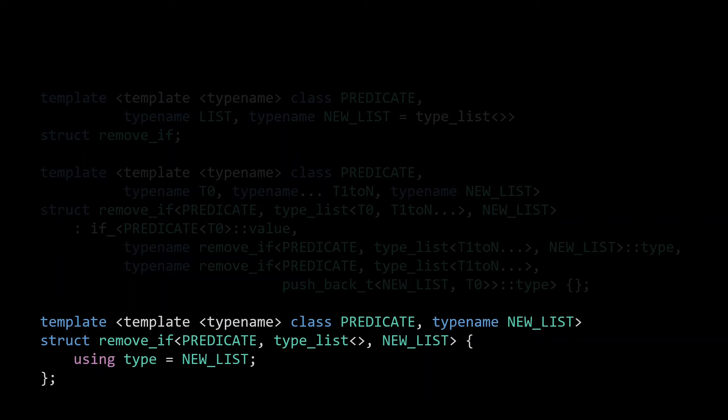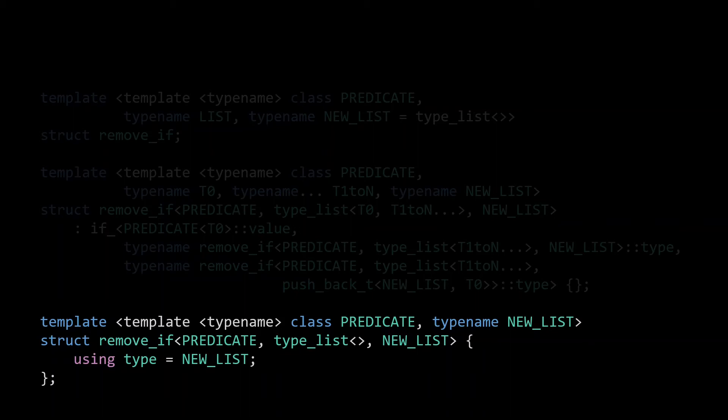The specialization that acts as our terminating condition, and is invoked when passed an empty list, can and will be instantiated of course. However, all it does is define a type alias, so clearly instantiating this specialization does not lead to further instantiations. And as such, it can't be responsible for the explosion in compilation time we saw from the benchmarks.